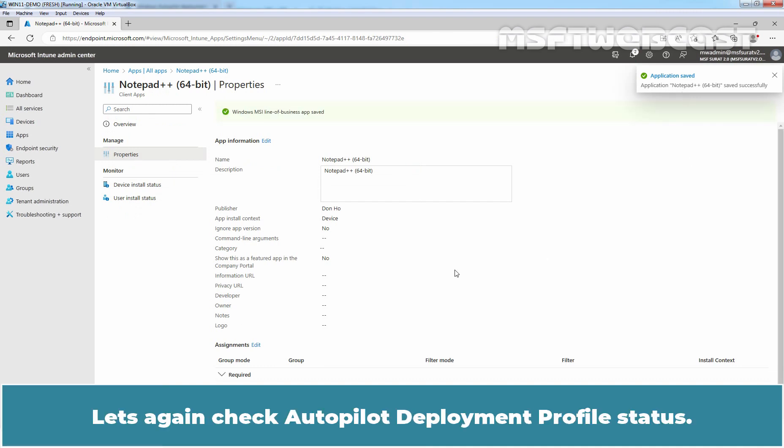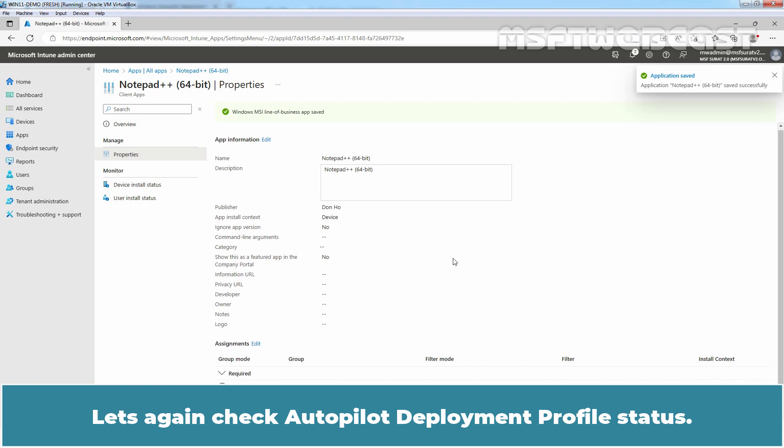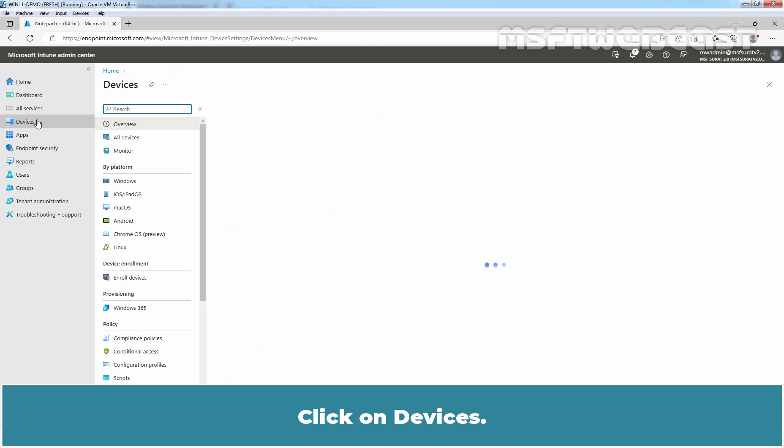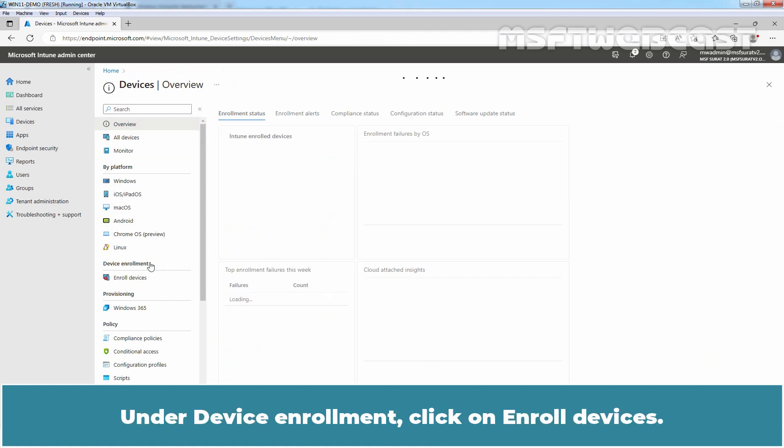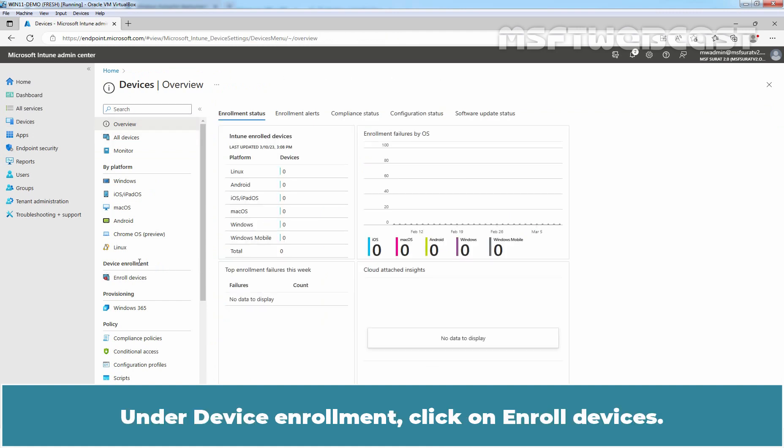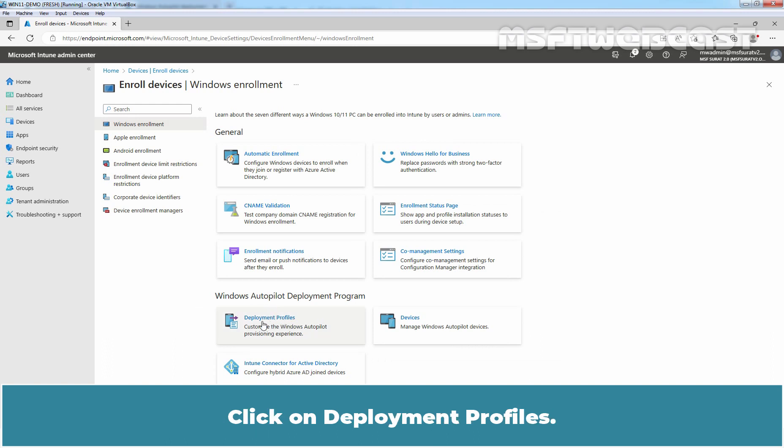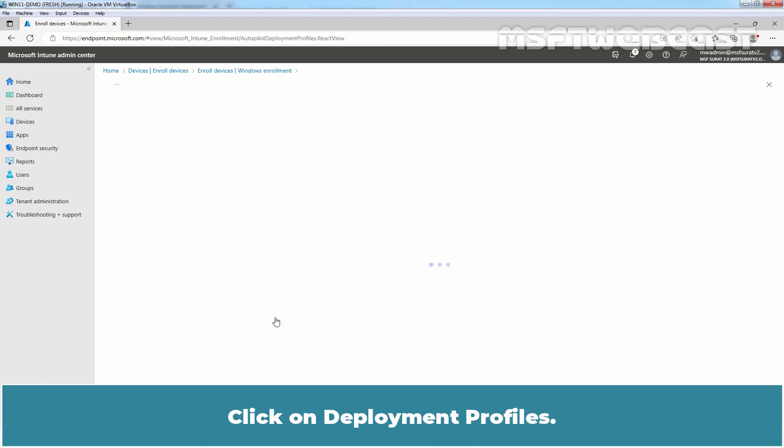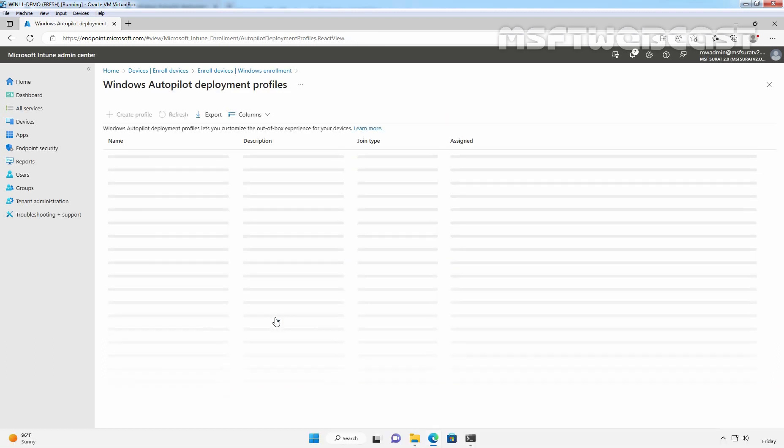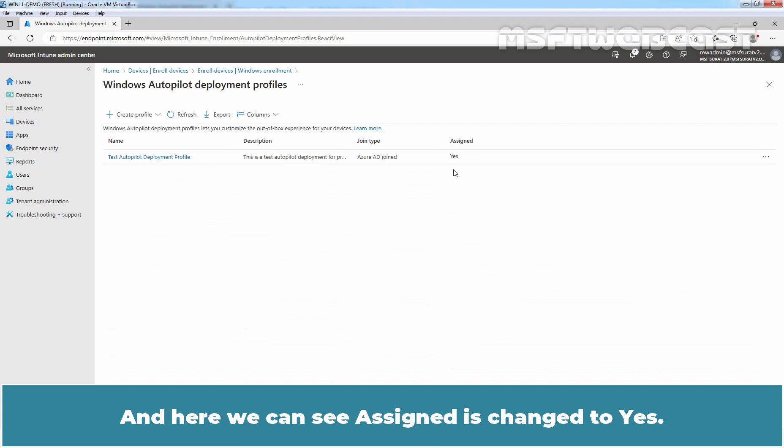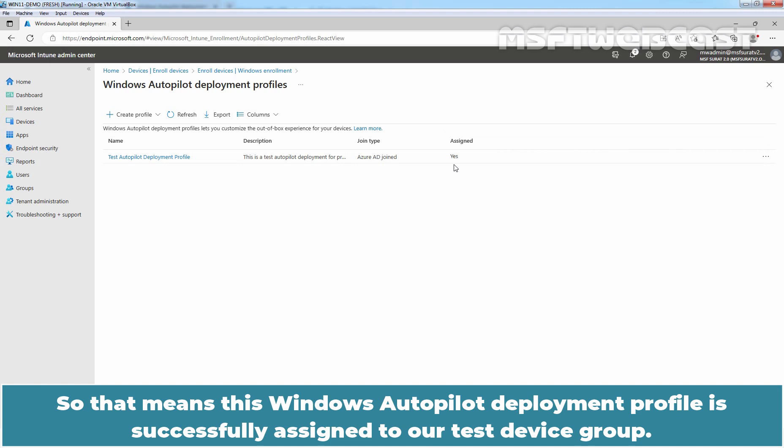Let's again check Autopilot deployment profile status. Click on Devices. Under Device Enrollment, click on Enroll Devices. Click on Deployment Profiles. And here, we can see Assign is changed to Yes. So, that means this Windows Autopilot deployment profile is successfully assigned to our Test device group.